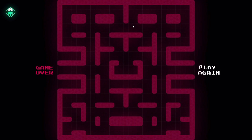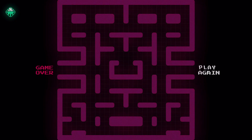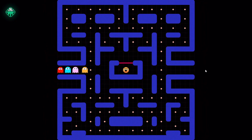Oh no, those ghosts got me! Okay, let's play again!